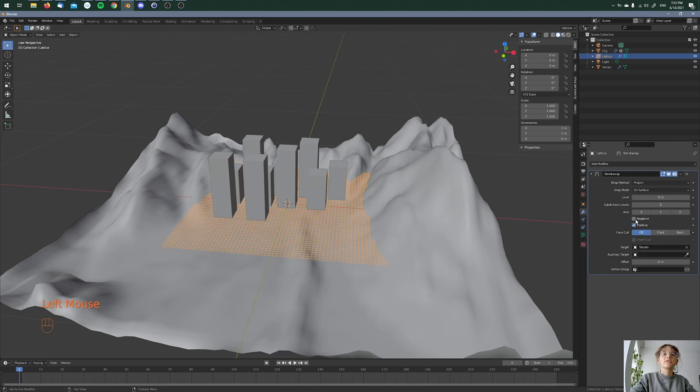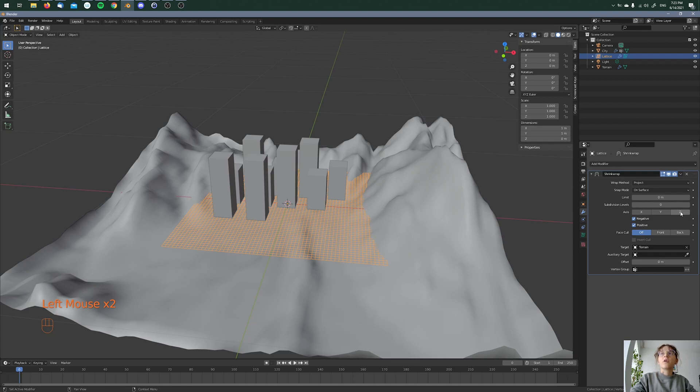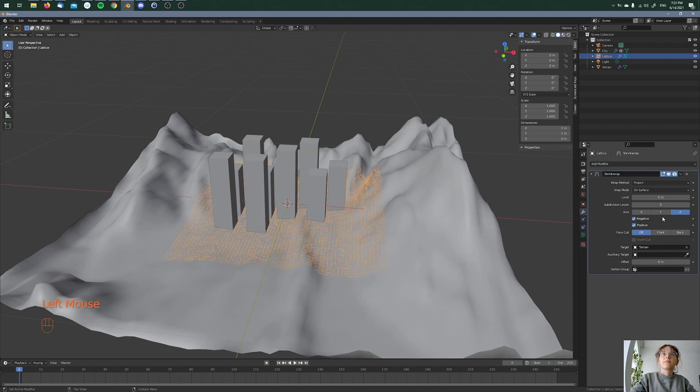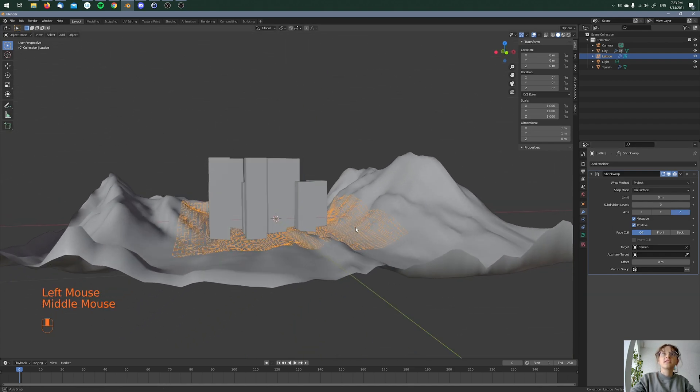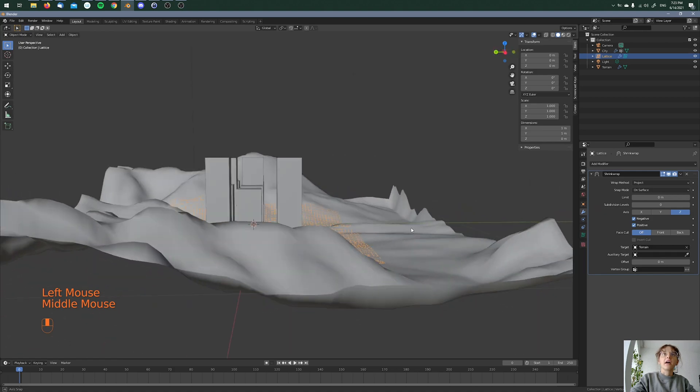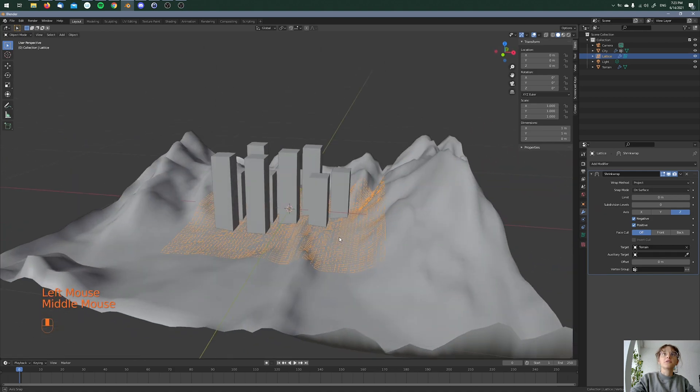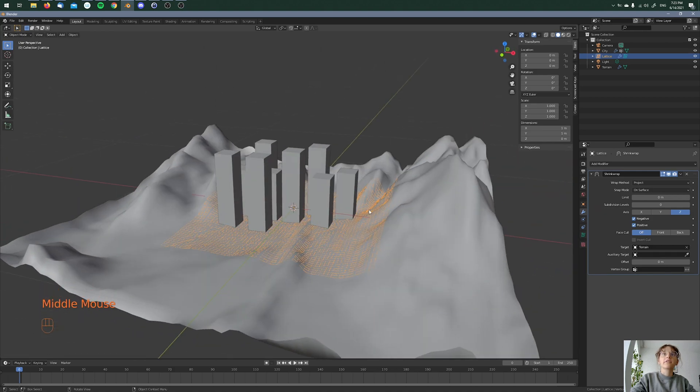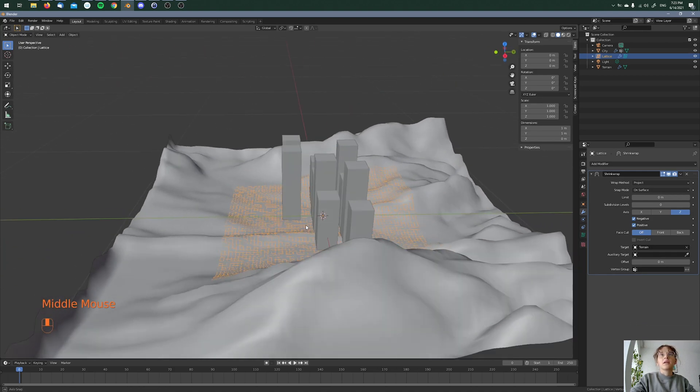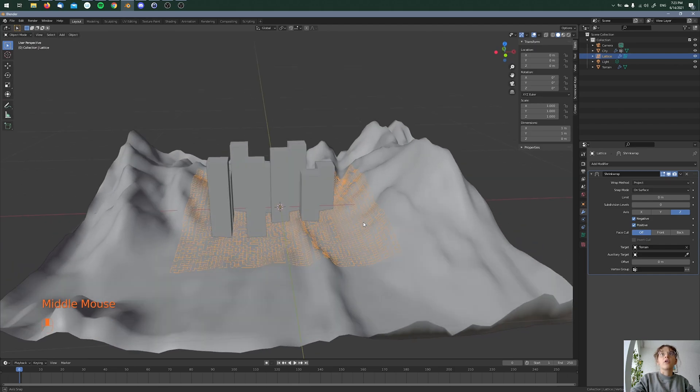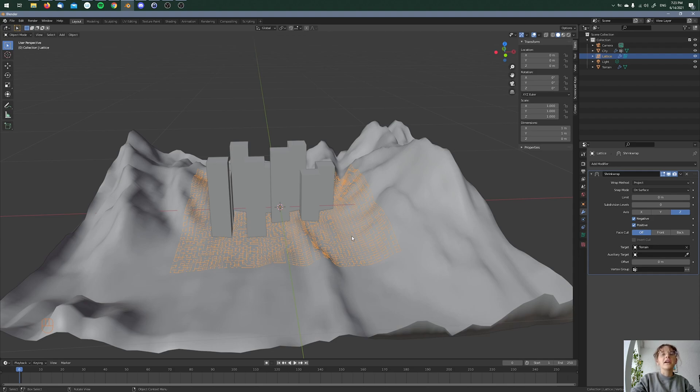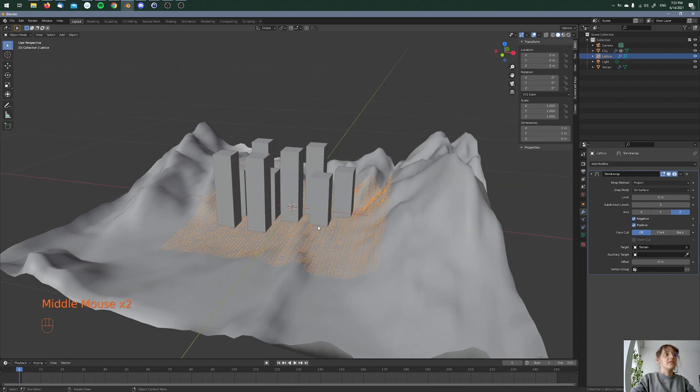And then I'm also choosing the negative value and I'm choosing also the Z axis. And as you can see right now, the cubes are at the bottom on our terrain. And that's how you do this, how you project a little city to a terrain. I hope it helps and see you guys. Bye.